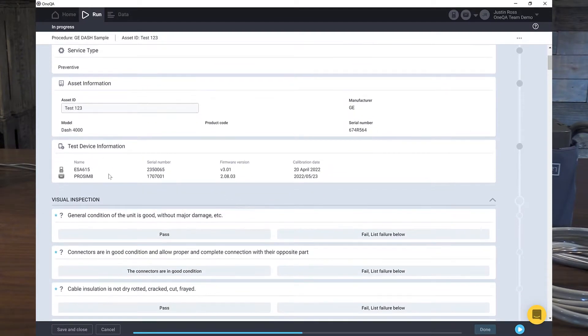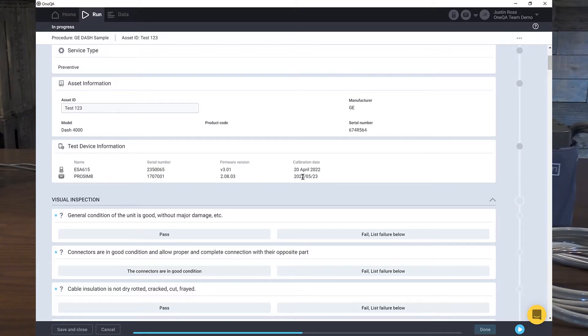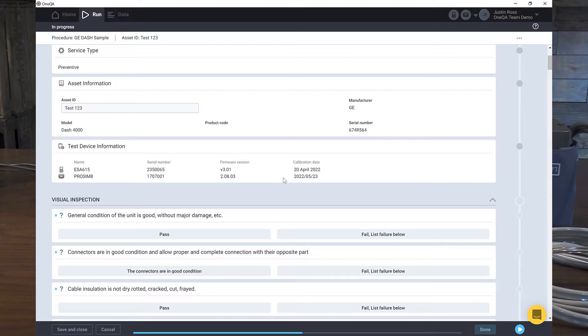The next thing that's really nice is these are the two Fluke devices that are attached to the OneQA software. An ESA-615 safety analyzer. Here's the serial number and here's the date of the calibration. A ProSIM-8, the serial number and the date of its calibration. Now I know that both units are within a year of calibration and I'm good to go with my PM. If I ever have an issue, I can go back and find out exactly which work orders these two devices were used on through the system.